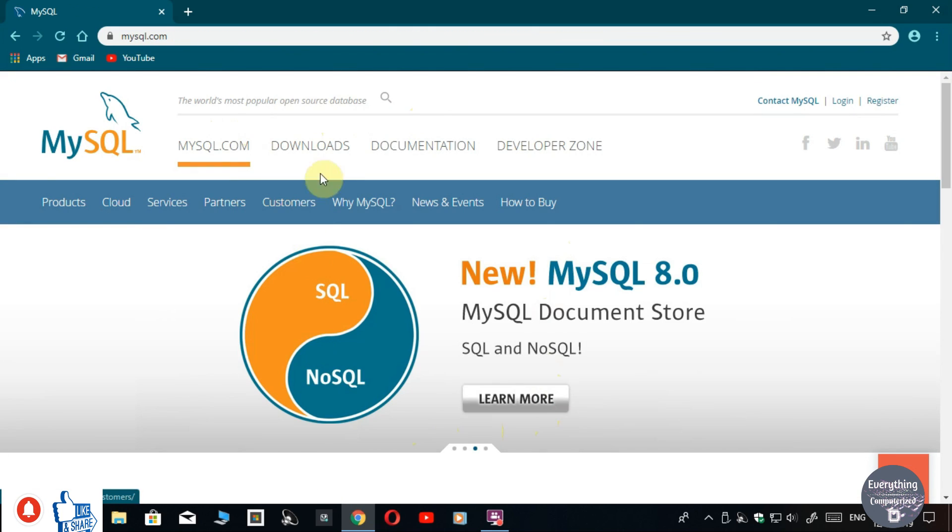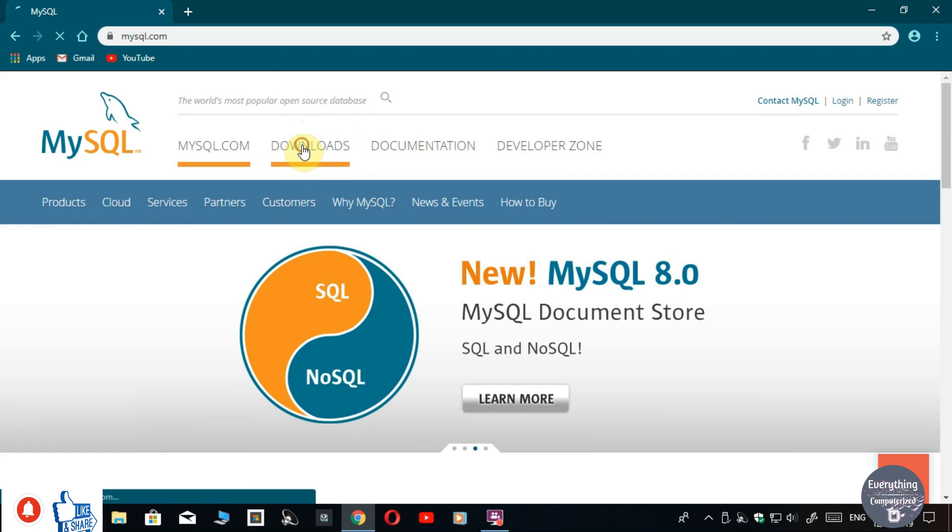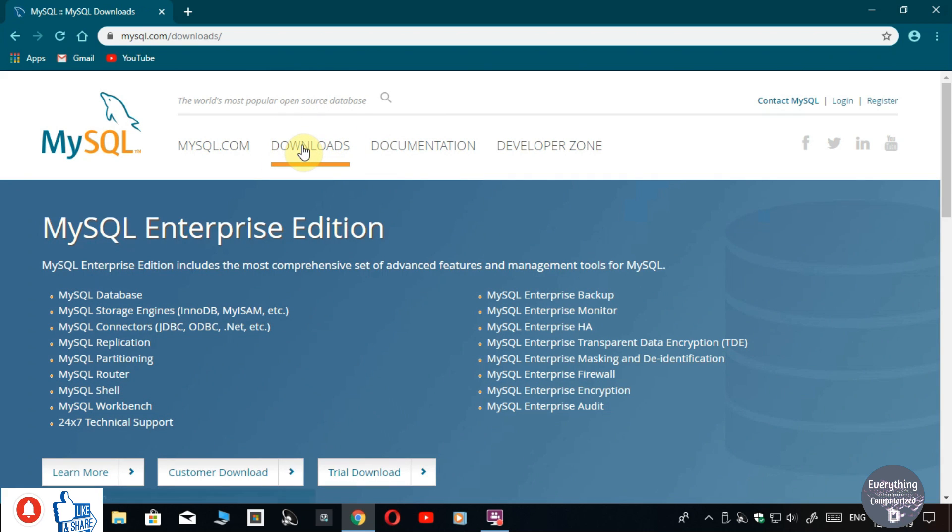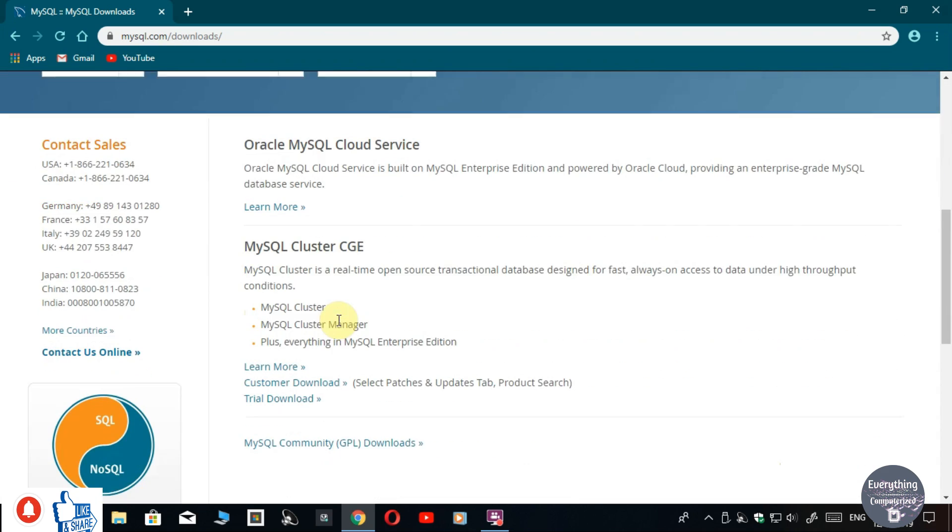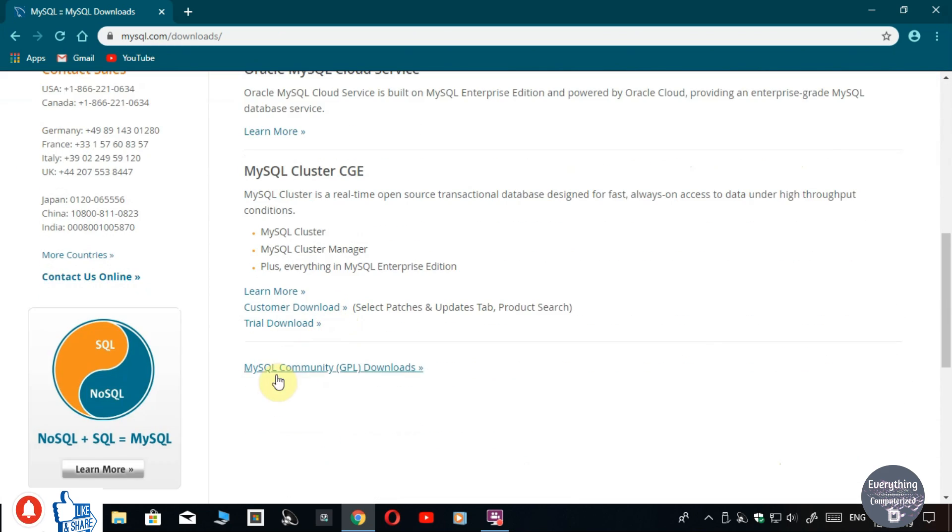After that, click on the Downloads tab. Now scroll down and open the last link, that is MySQL Community GPL Downloads.